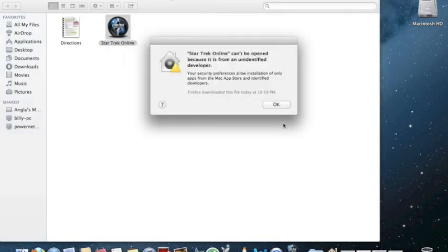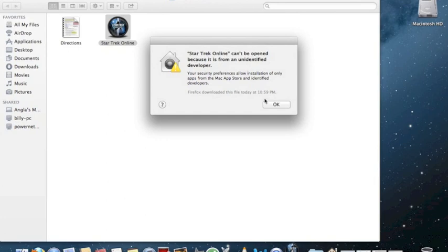This is the error window showing you what you'll see: Unidentified Developer. Click OK.